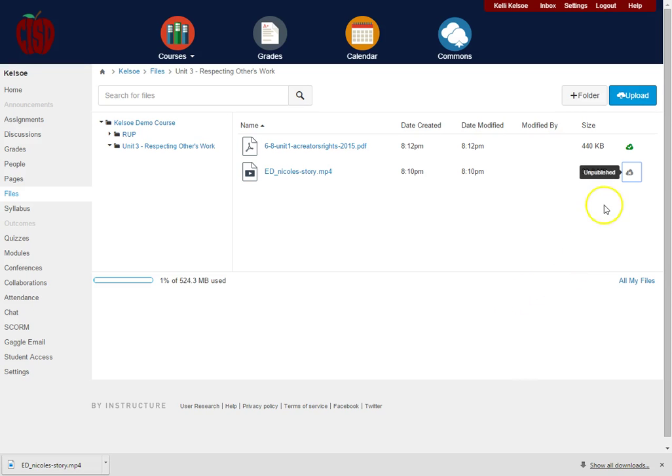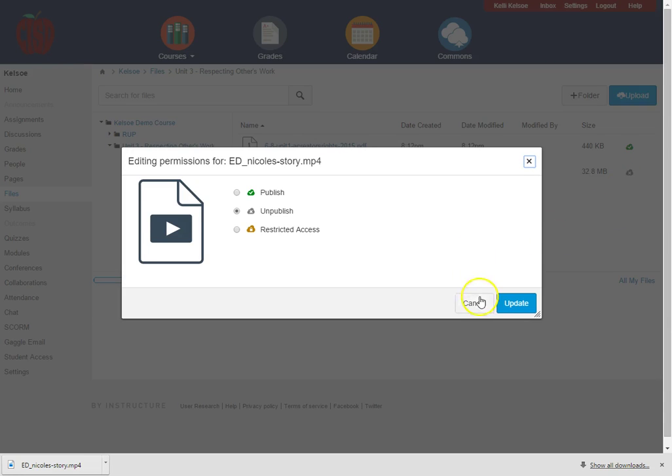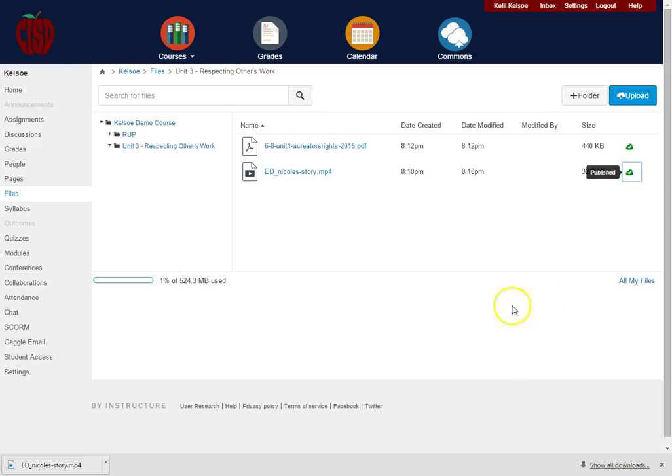Click on Update, and now students will not be able to see this video until I'm ready. I can just click on Publish, come back in and publish that video, and now students would be able to see the video.